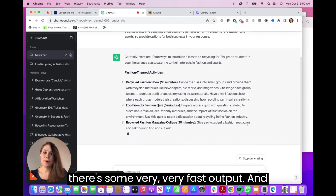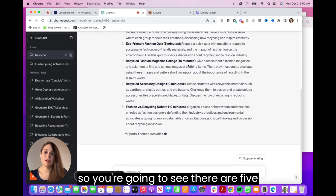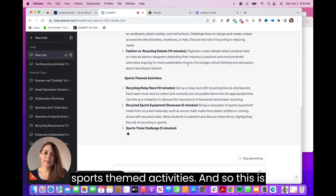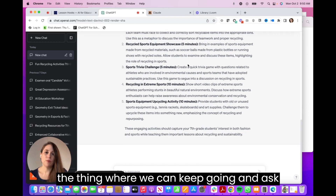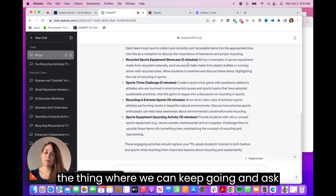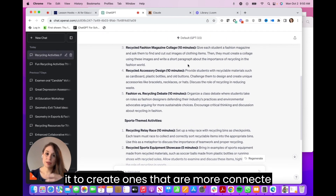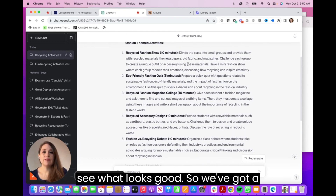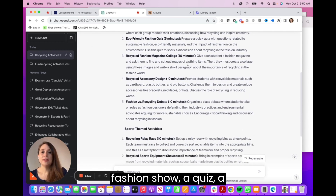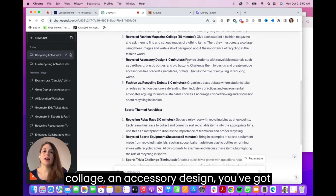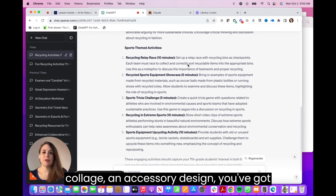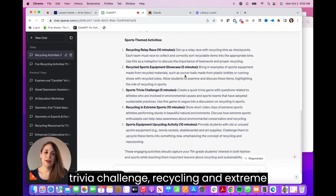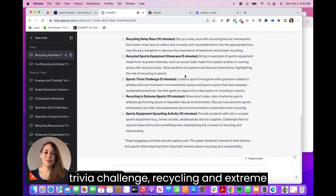This is a very fast output. You're going to see there are five fashion-themed activities and then five sports-themed activities. We've got a fashion show, a quiz, a collage, an accessory design — and then a relay race, an equipment showcase, a trivia challenge, and recycling and extreme sports.